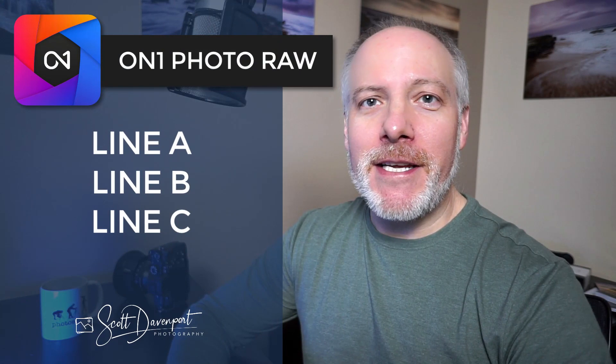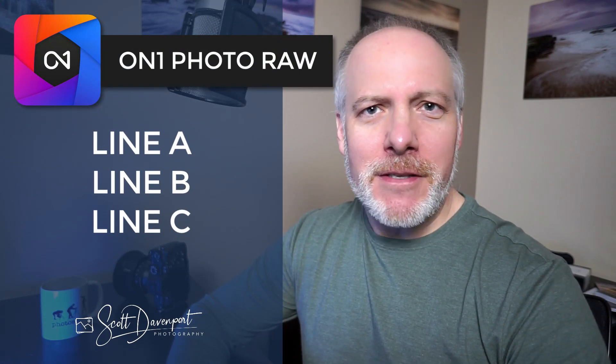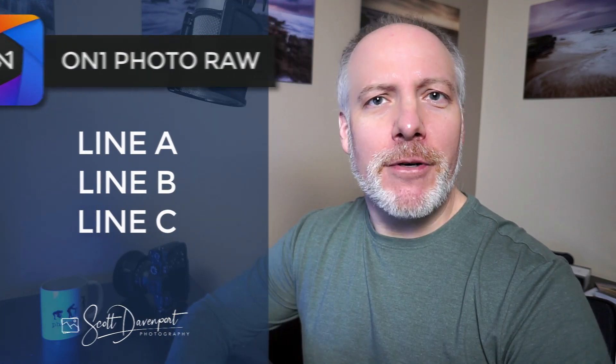Hi gang, Scott here. On1 released an update to Photo Raw. 2022.1 is here and this is more than just bug fixes. There are a bunch of new features in it. I have five that are my favorite. I'm going to give you the rundown of those in this video.